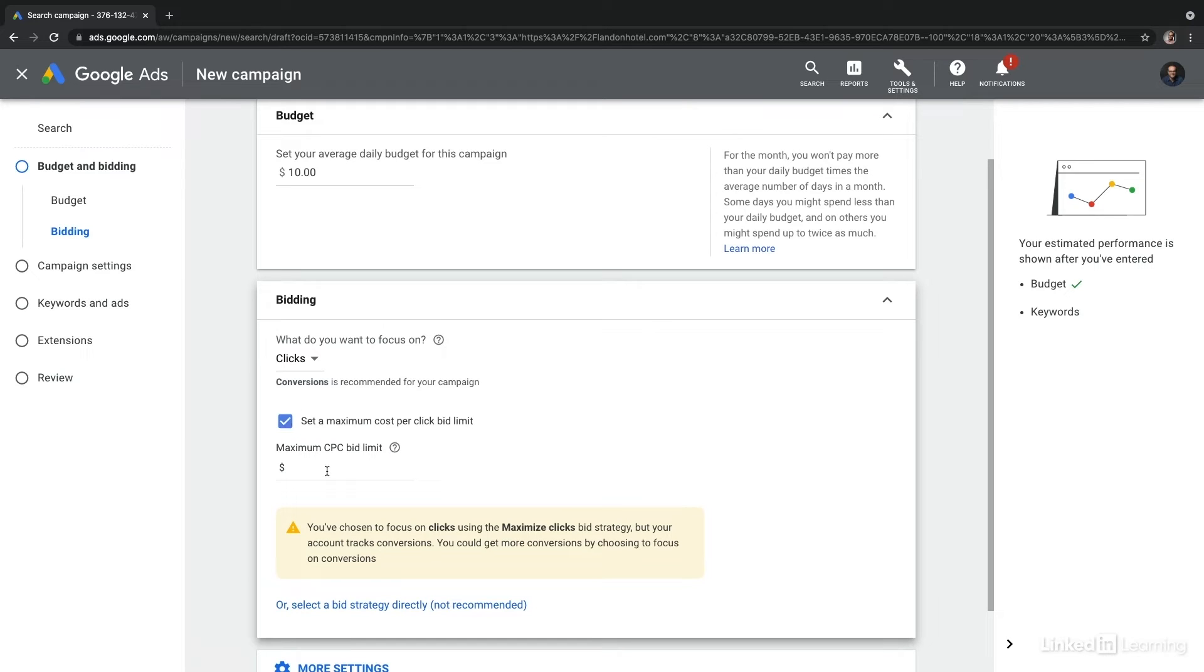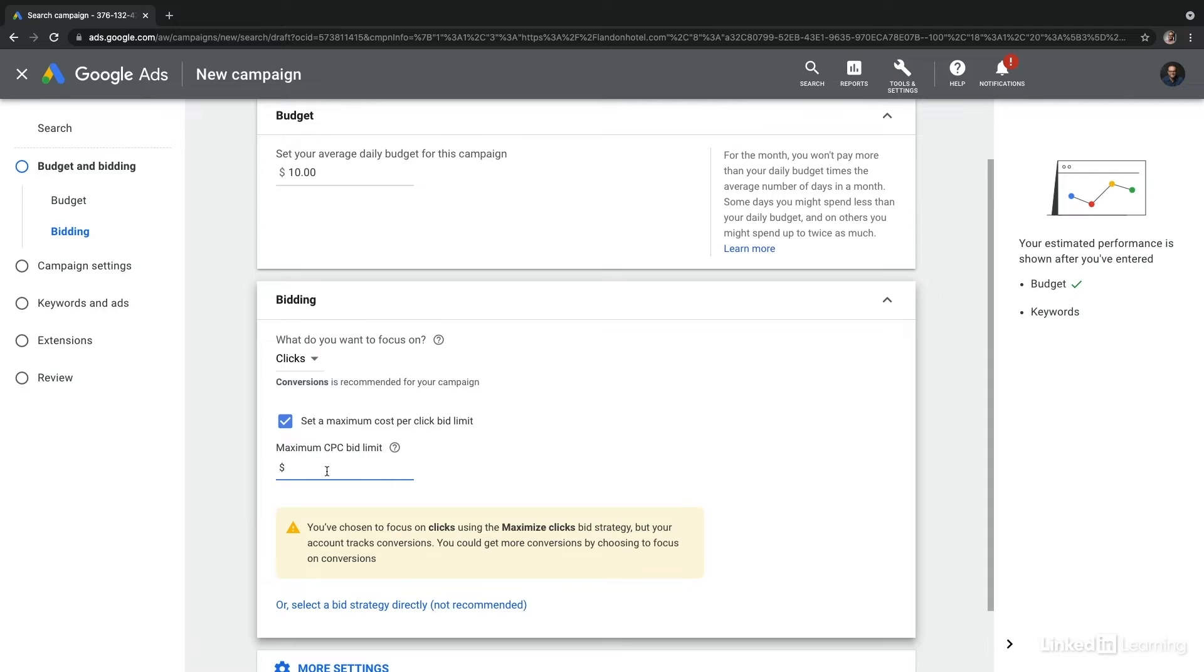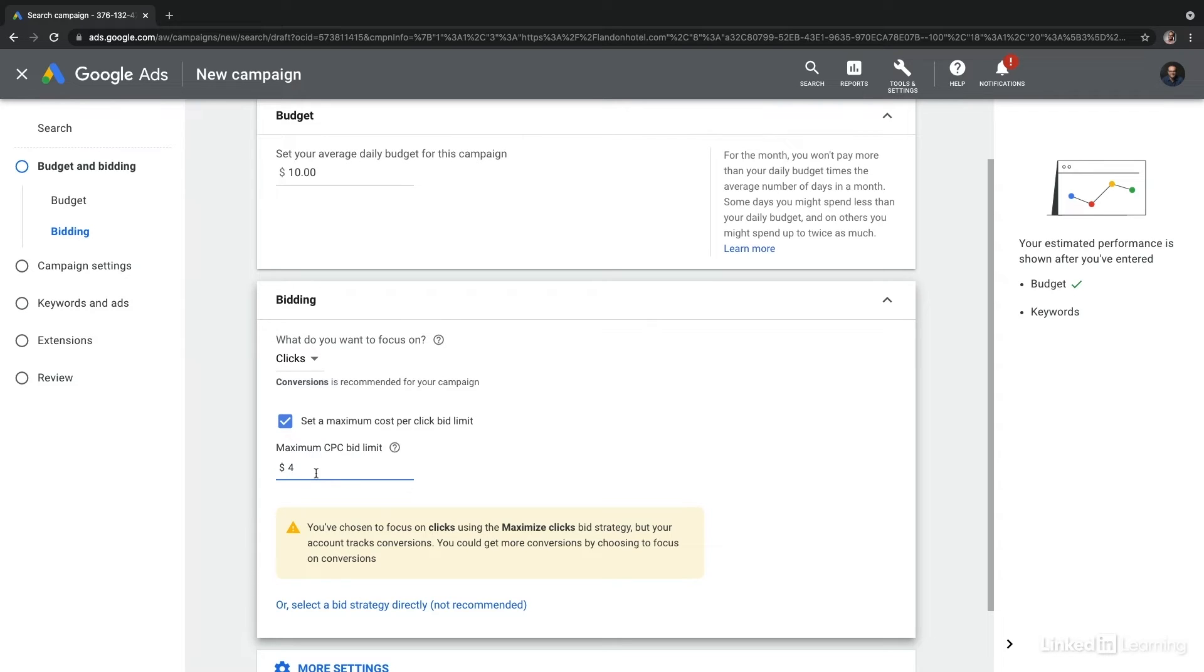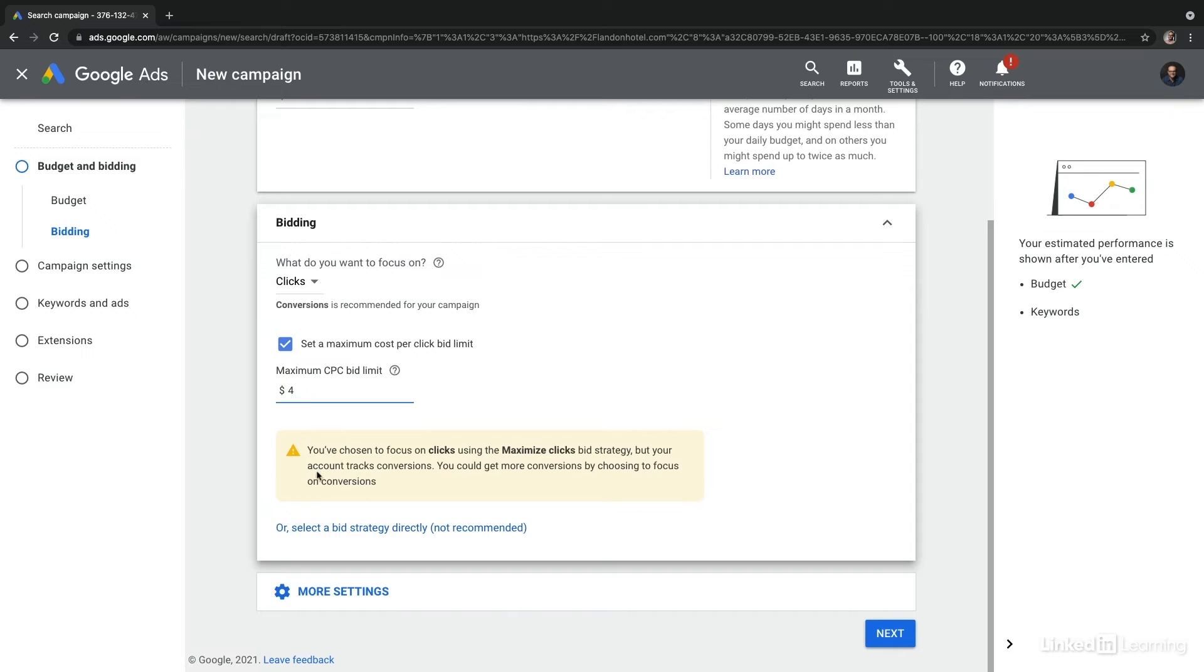From here I'm going to select set a maximum cost per click bid limit, and this lets us indicate the maximum that we want to spend per click. You're going to have the ability to adjust this bid by ad group and even by keyword, but this really sets a global maximum as you begin to build out the rest of your campaign. Let's put in $4 here. So this campaign will now try to maximize clicks at a $4 maximum cost per click limit.